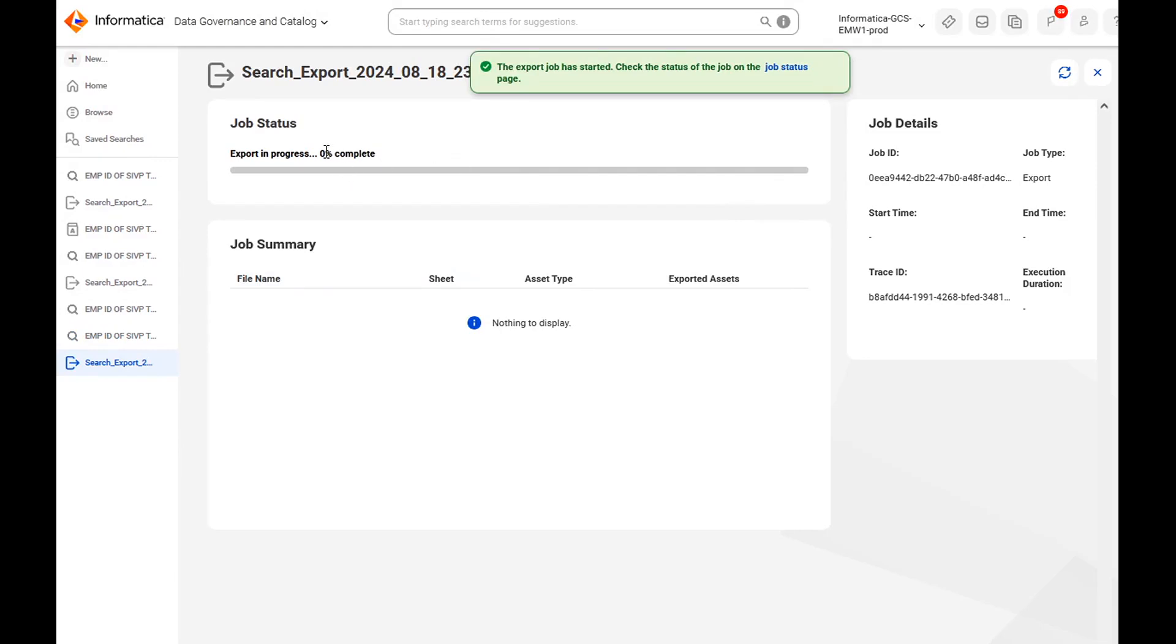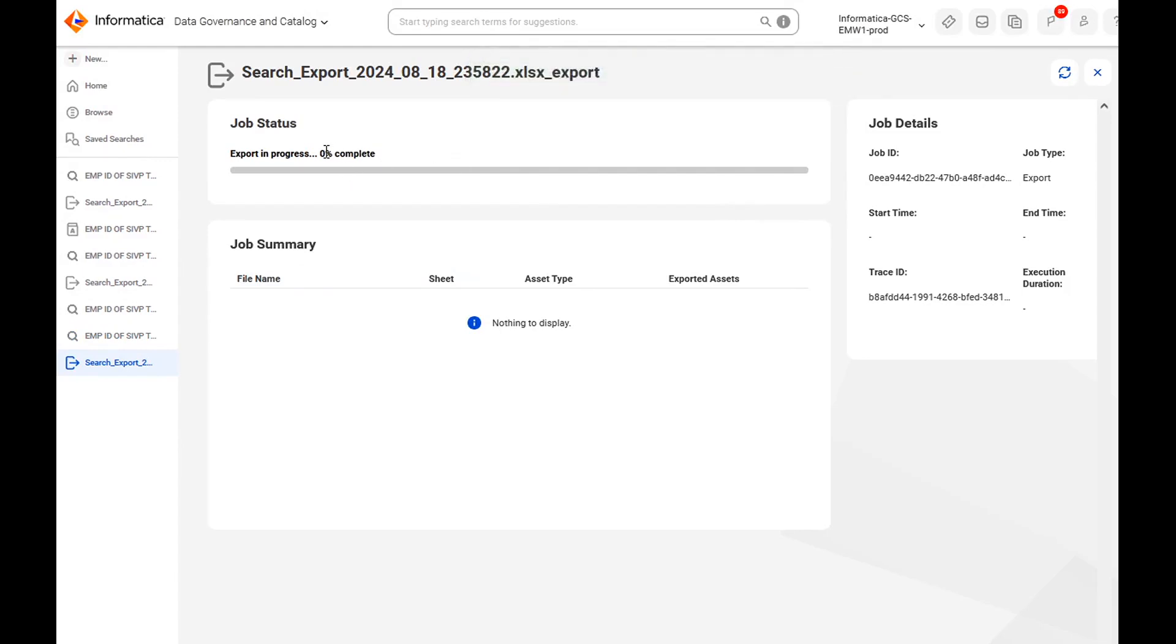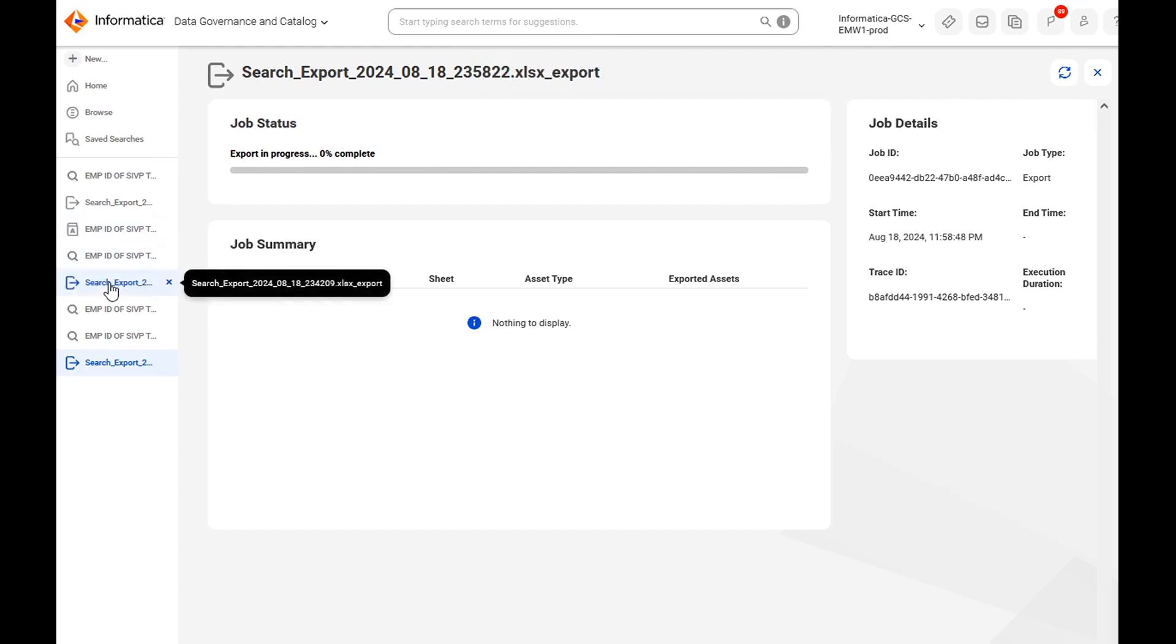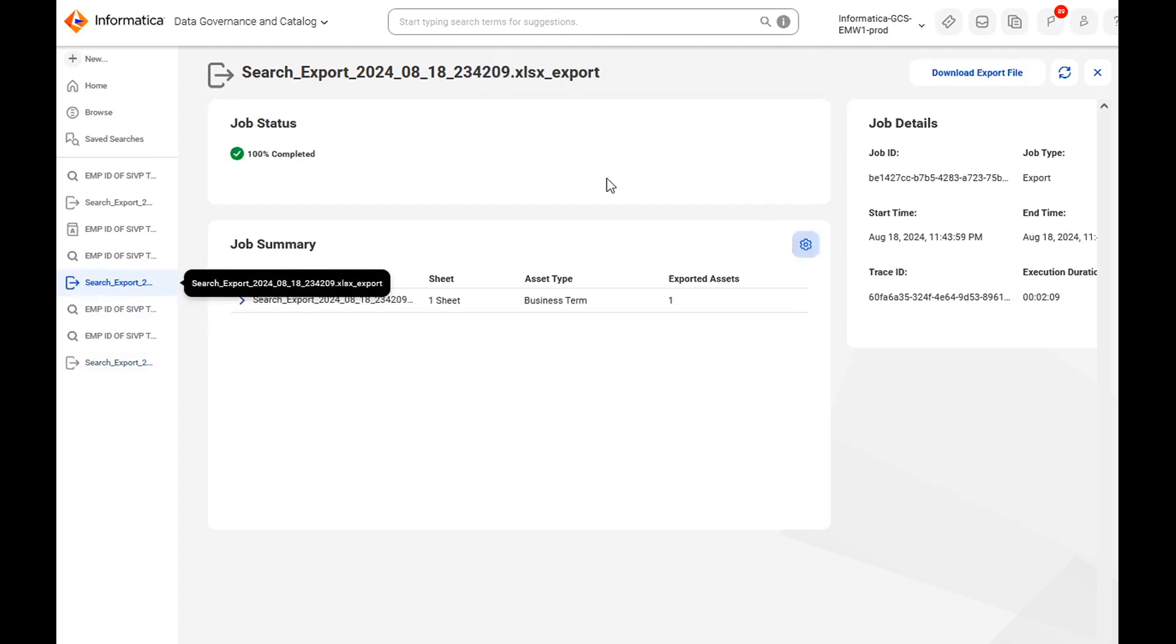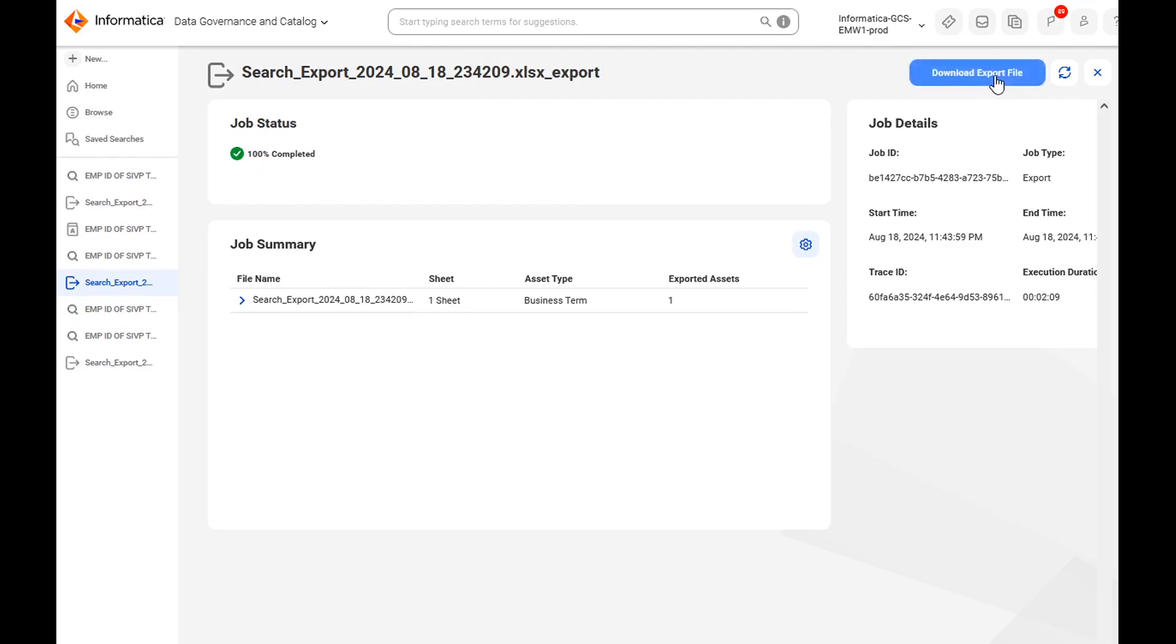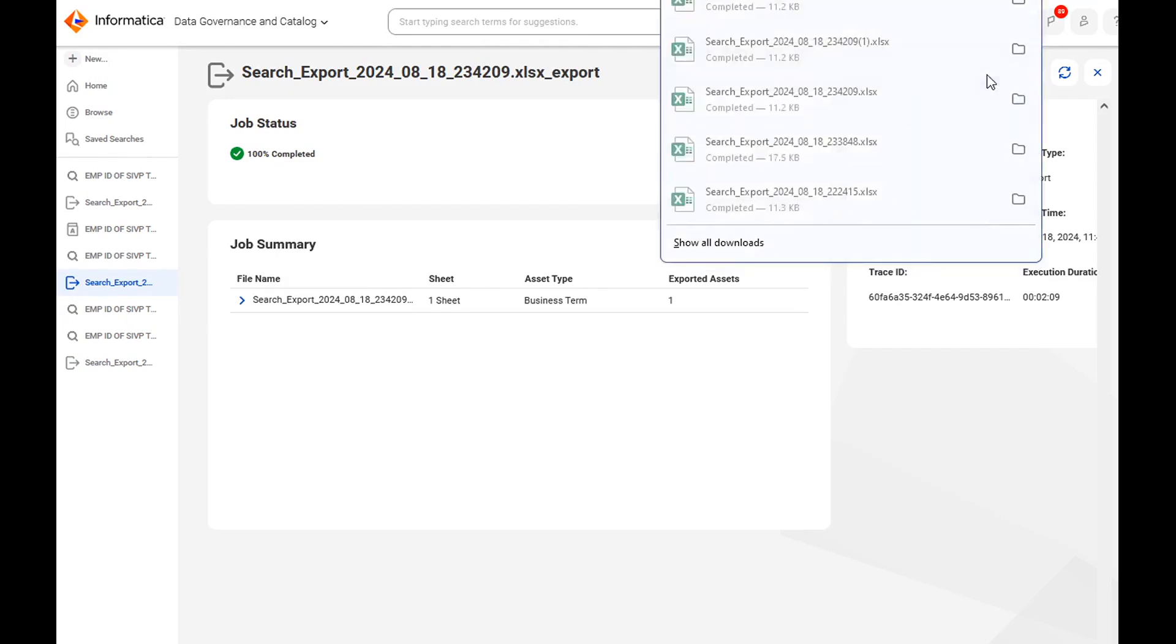Currently it is 0% complete. Once it is completed you will be able to see it is 100% and you will be able to see a download button on the top right. I will take you to some old export job section. This is one as I mentioned 100% completed. Download export file is there. Just click on download export file. It will download that particular asset export.